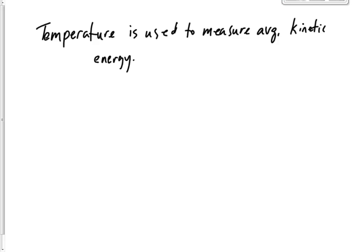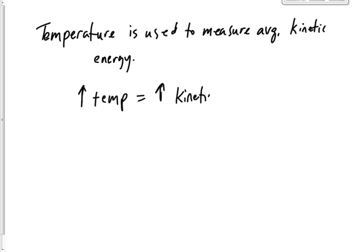So when we ask what is temperature, it's basically a measure of how much kinetic energy is in something. If it's a very high temperature, you have a high amount of kinetic energy.